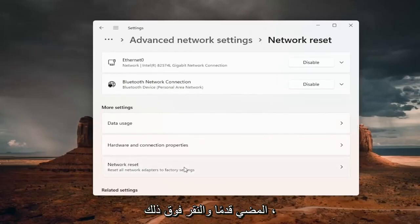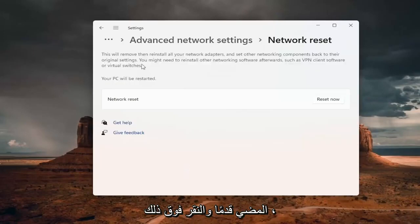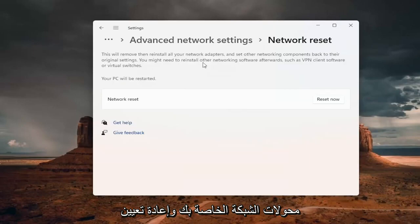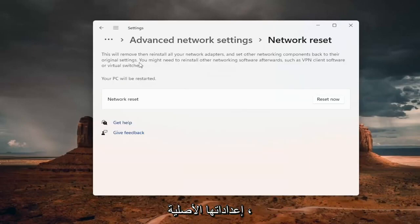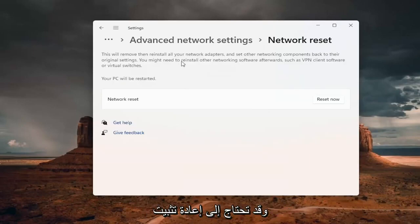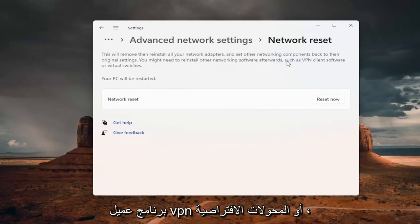Go ahead and left click on that. And this will remove and reinstall all of your network adapters and set other networking components back to their original settings. You might need to reinstall other networking software afterwards, such as VPN client software or virtual switches.